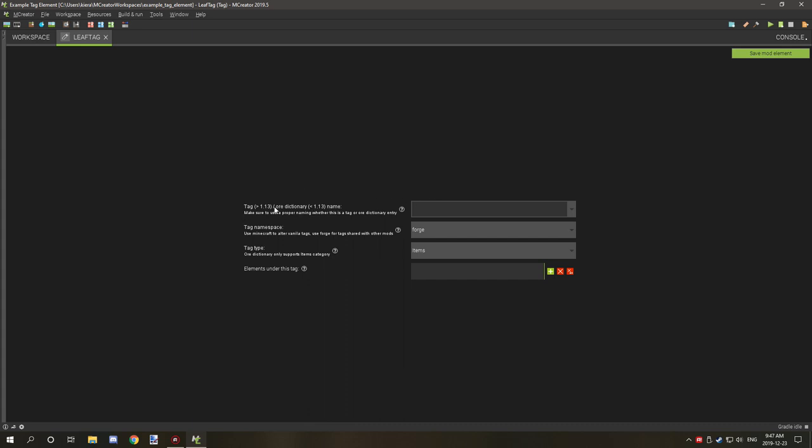Tags and Or Directory both support basically grouping things. Tags are for things that are 1.13 or greater. If you're running your mod on 1.14, you're going to be using the tag system, not the Or Directory system. If you're working on 1.13 or less, you can use the Or Directory system.